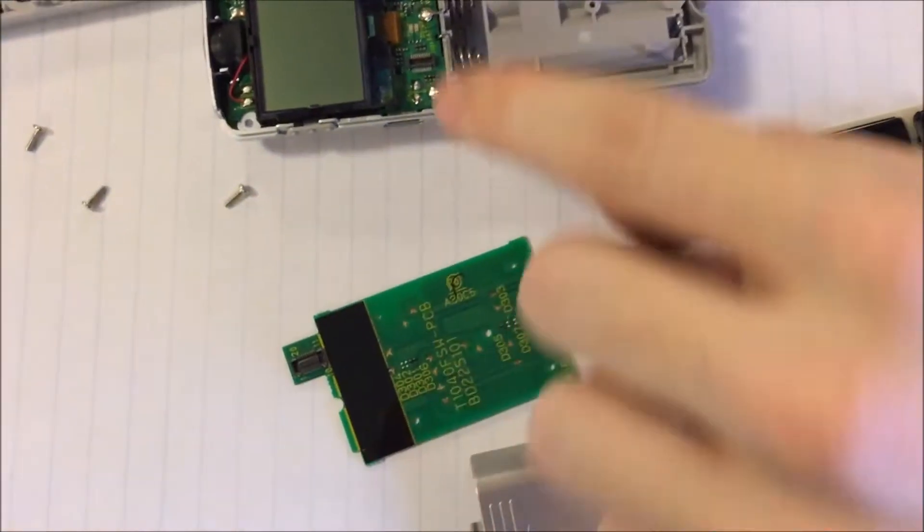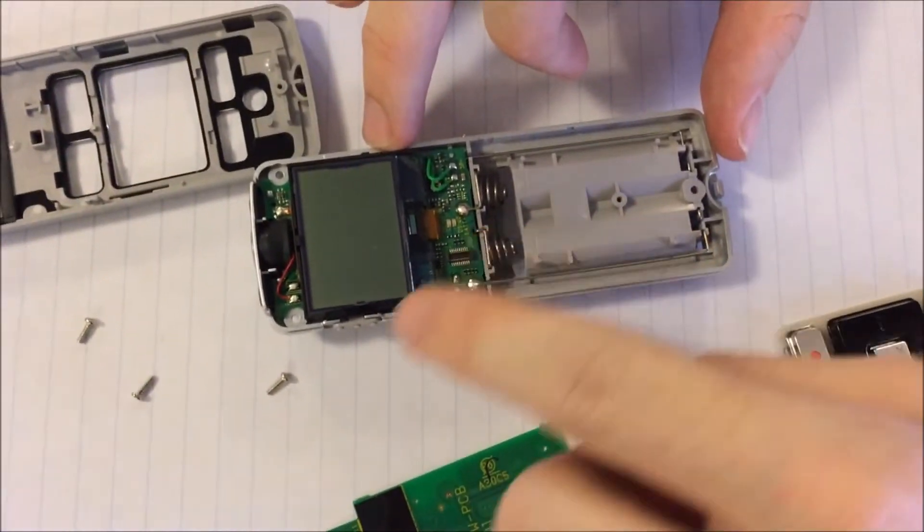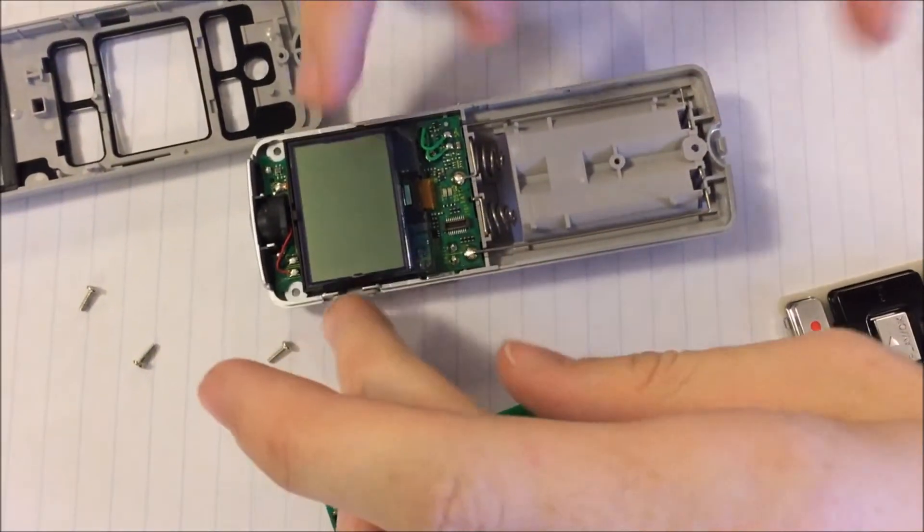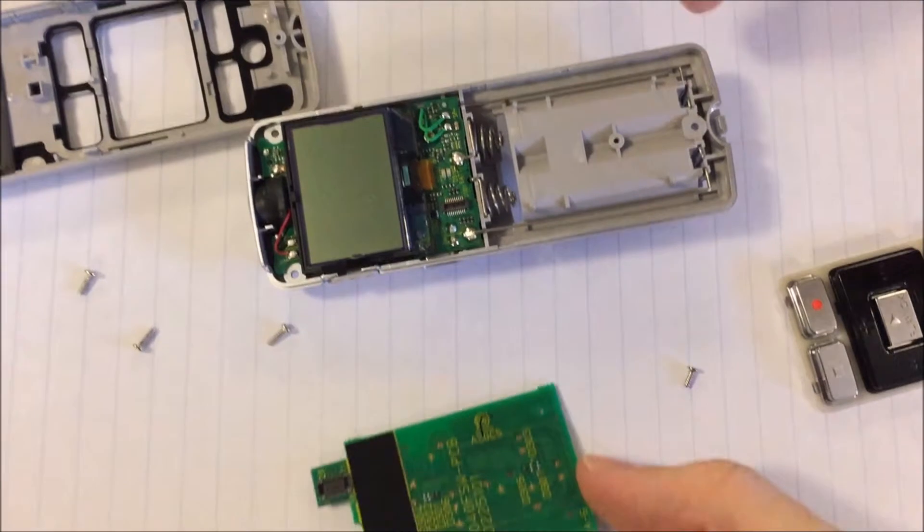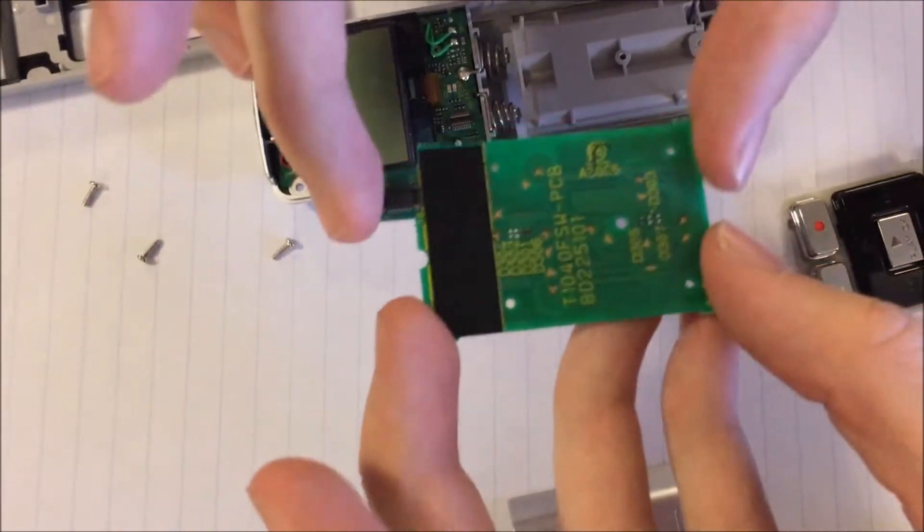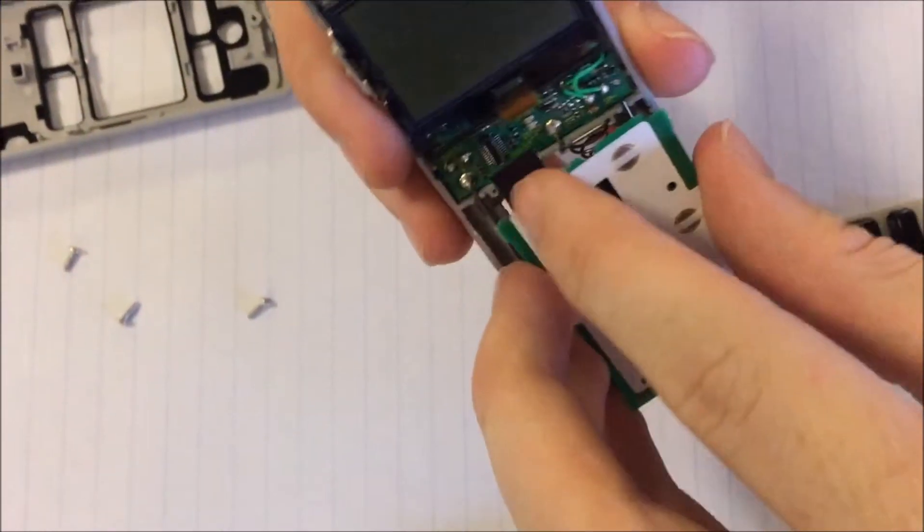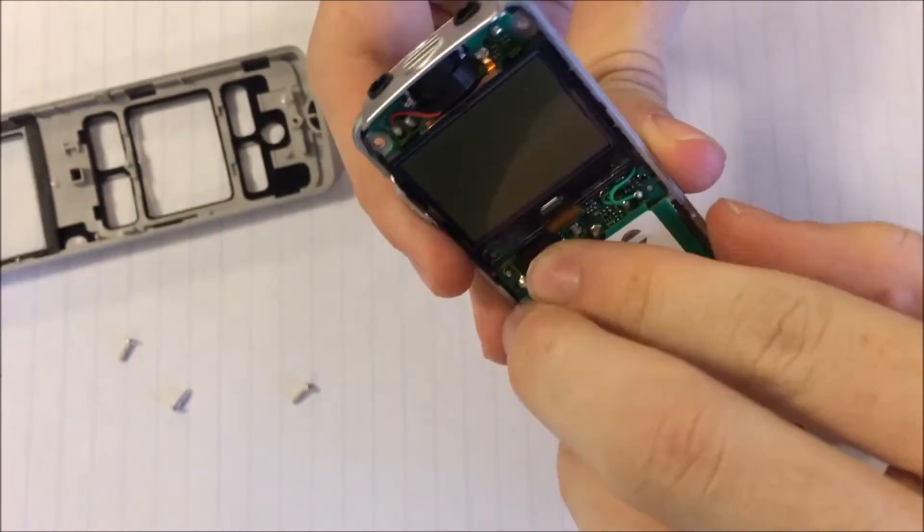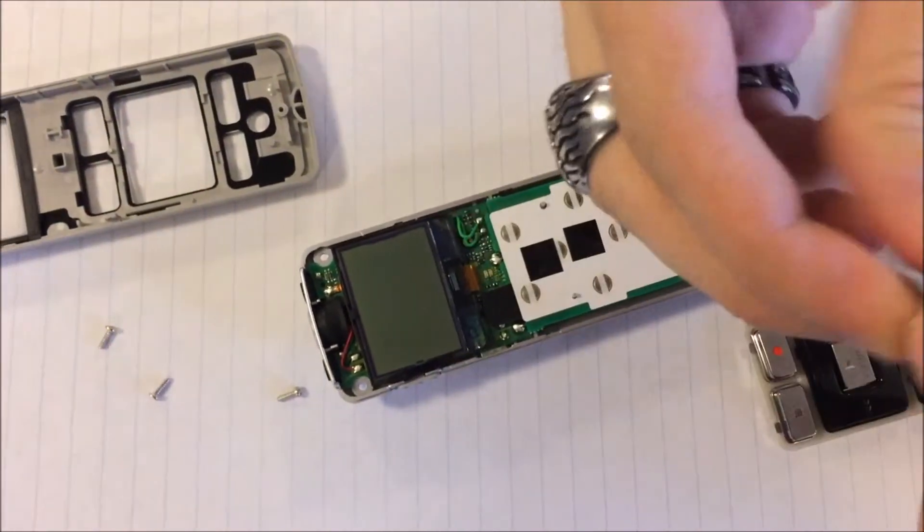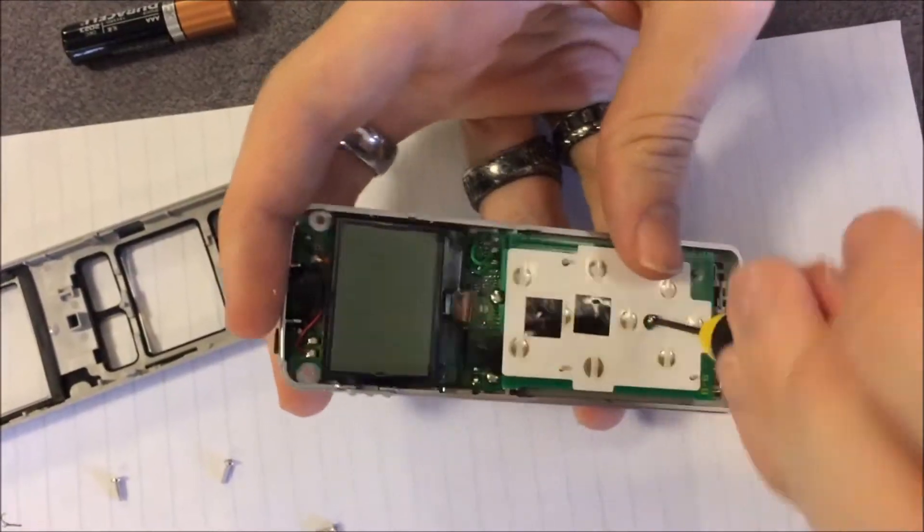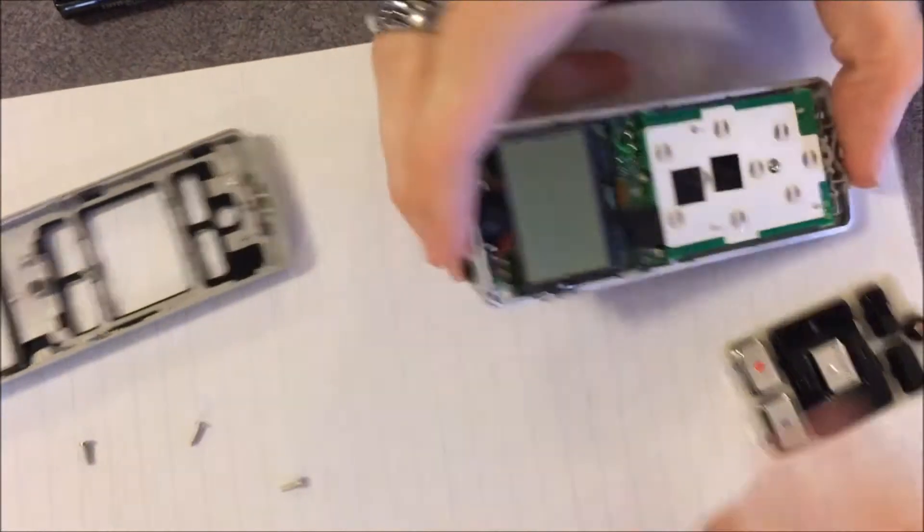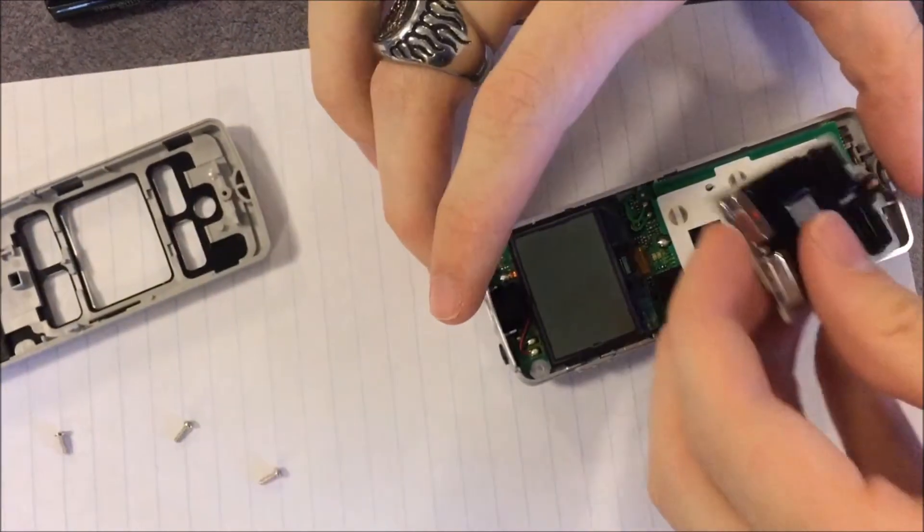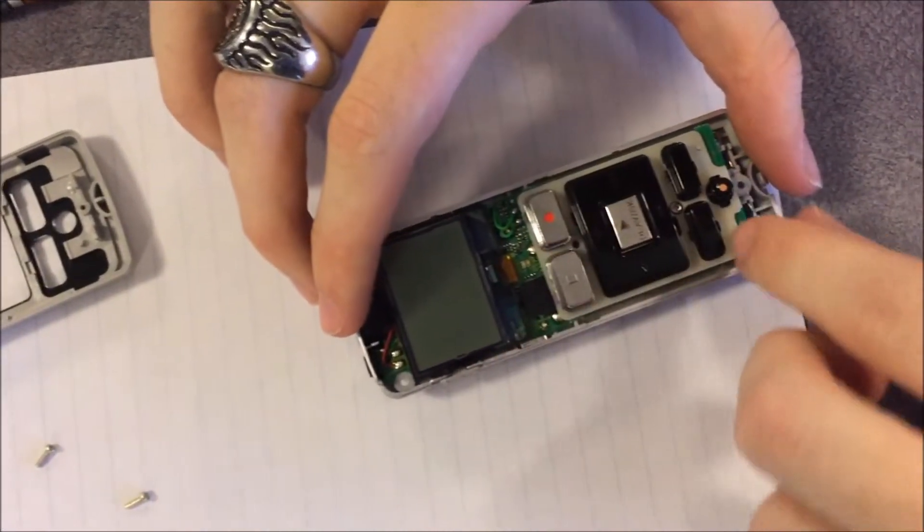To put it back together, we just plug this chip back in very carefully, screw this screw back in, place the buttons back on. There are a couple little small pegs to help make sure it's properly aligned.